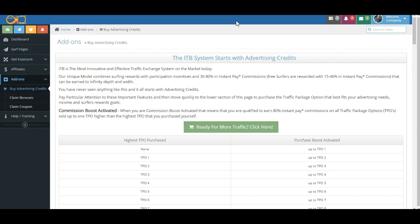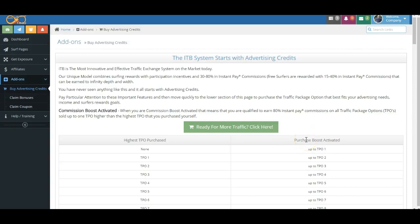Again, I want to repeat that Commission Boost Activation is a combination of Purchase Boost Activation and Surfing Boost Activation. Now, on this screen, we're just going to wrap this up here real quickly. One of the first things that you'll note, and this is really cool—not many people do this, I don't know of any other program—but when you are Commission Boost Activated, you're actually activated for your actual direct referrals for one level higher.